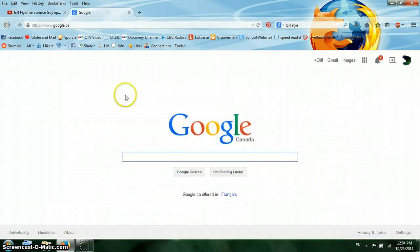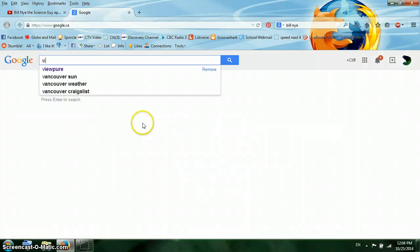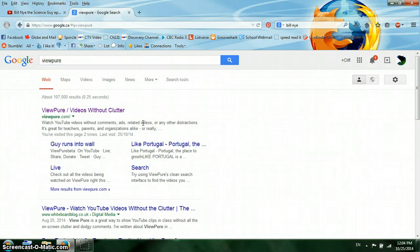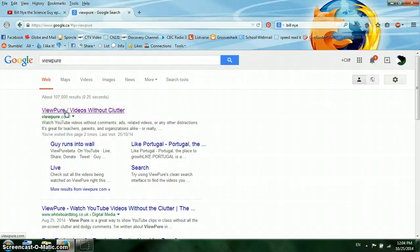If I go into Google and I just type in the word ViewPure — one word all together — you'll see this option right there: ViewPure.com, videos without clutter.